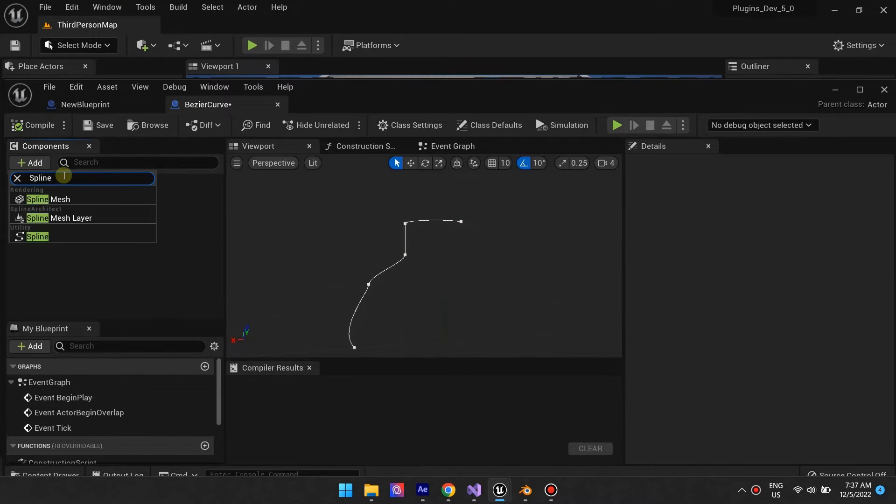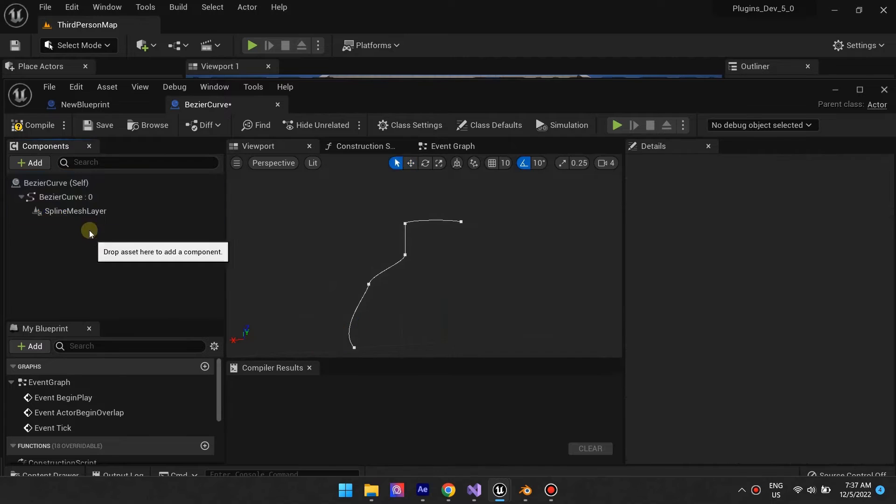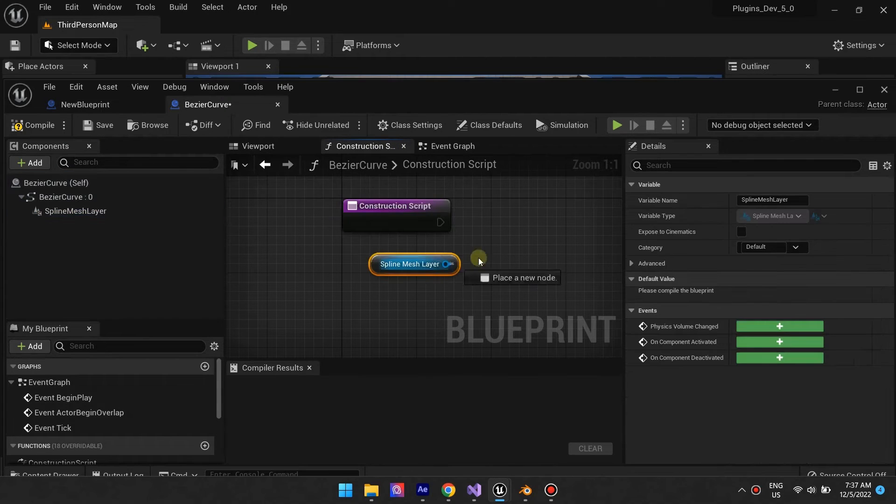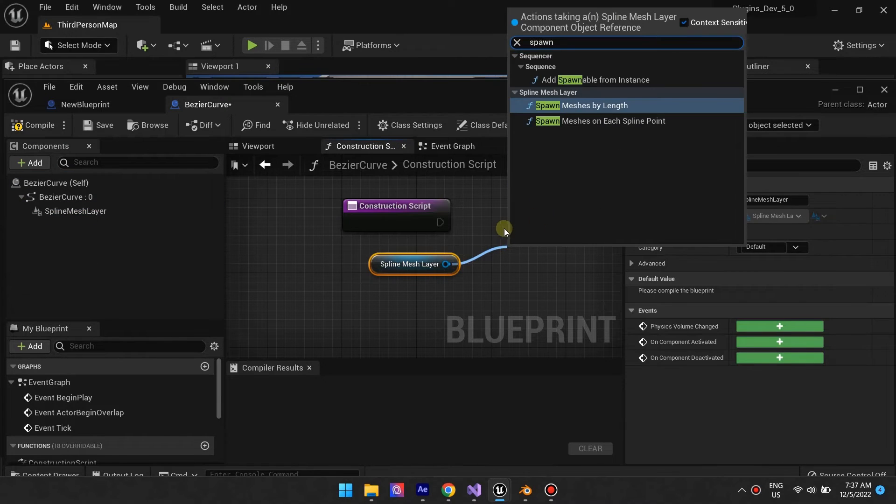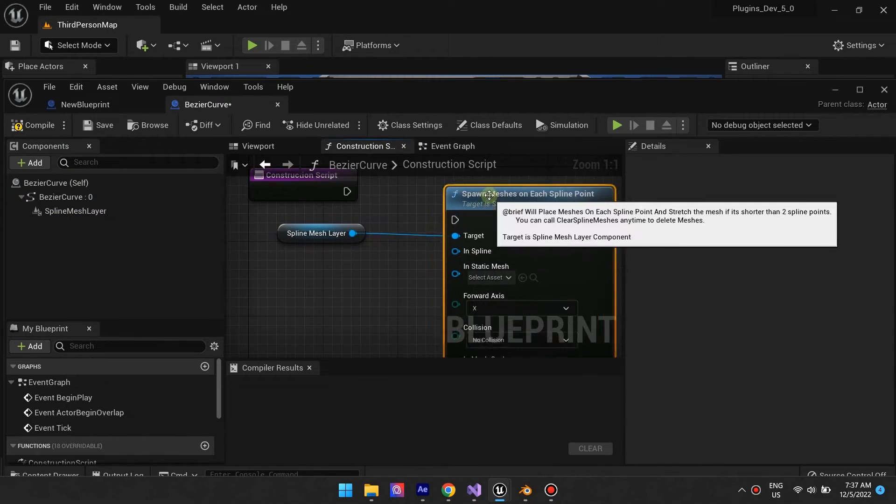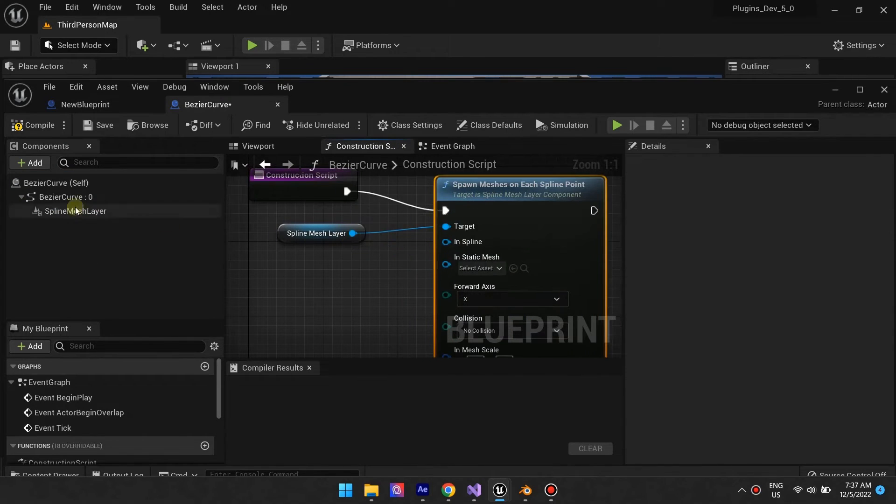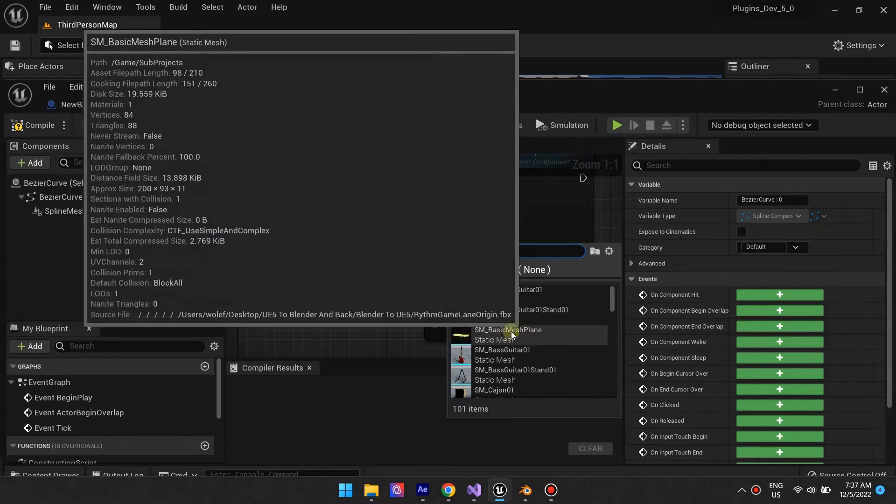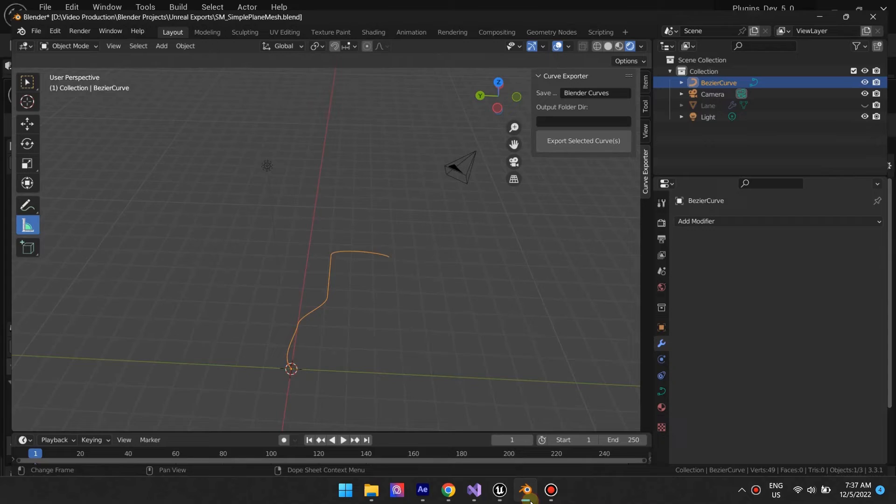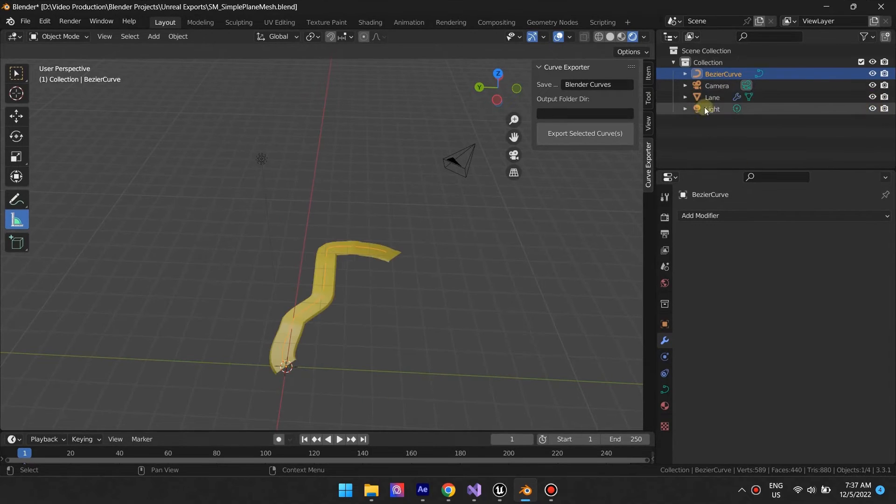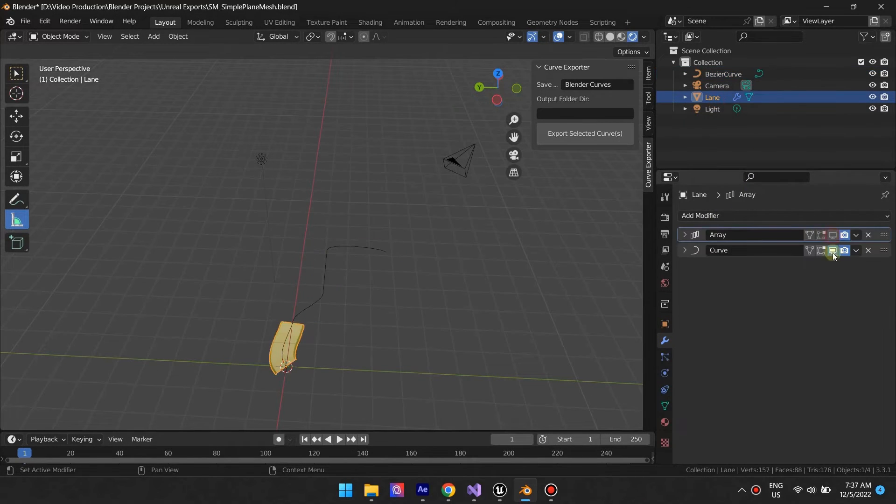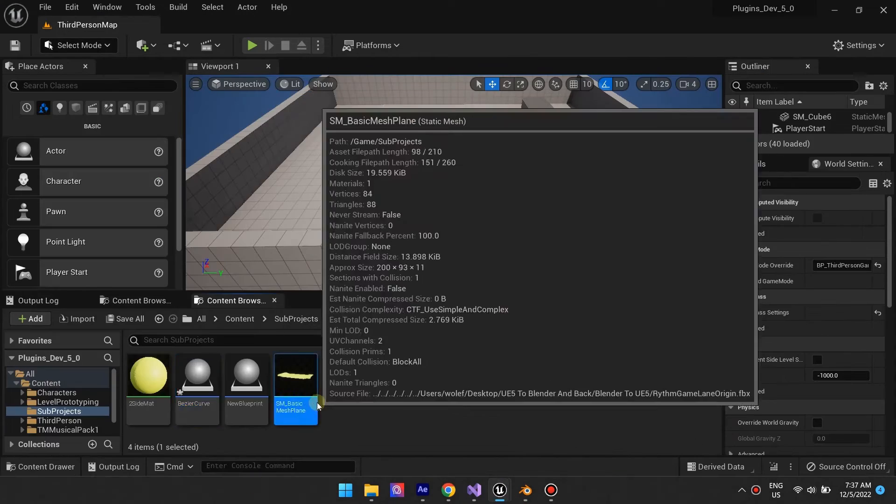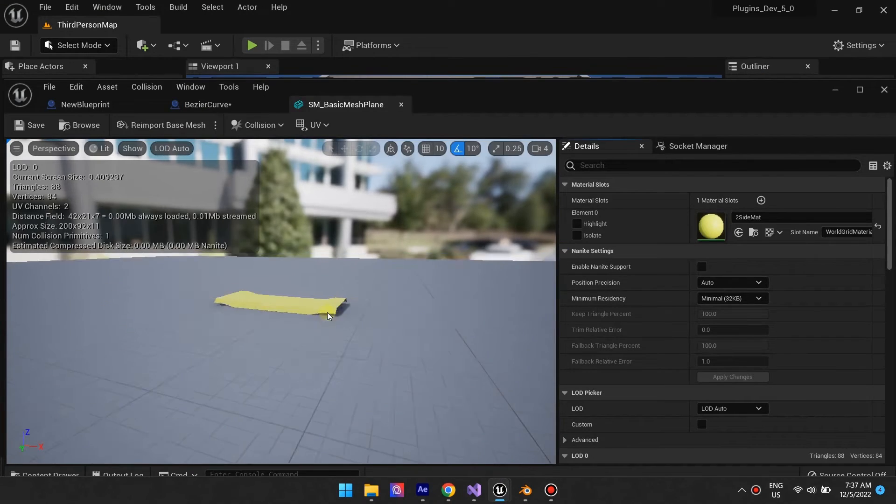Once in Unreal Engine, we use the Spline Architect plugin to place the mesh along the spline just like we did in Blender. The two remain independent assets that can still be modified individually.